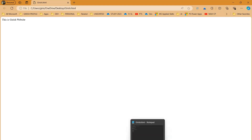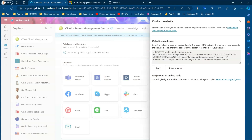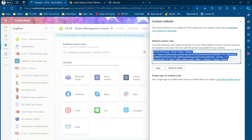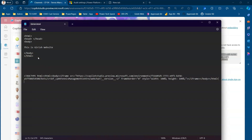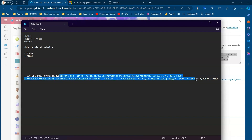To embed the copilot code, I need to copy the code from the Custom Website option in Copilot Studio. If you already have a website with HTML and body tags in place, those tags are already there — so if you copy the full code with HTML and body it will be duplicate. You only need to focus on the iframe component; just pick up the iframe block up to where it closes.